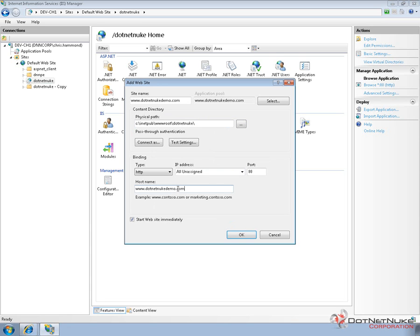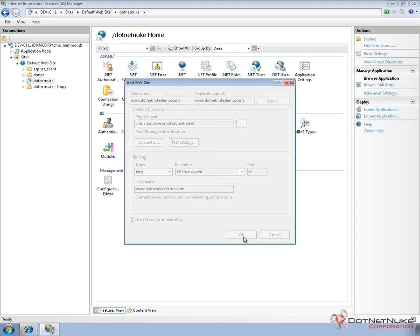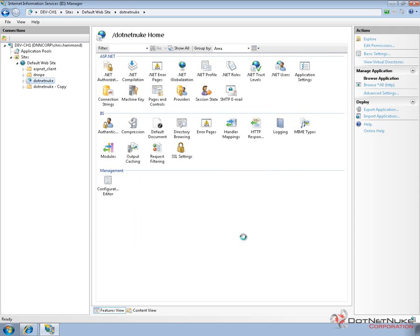After that we need to tell IIS how to handle this incoming request. Basically we're going to say use this host header, this host name, just using www.netnukedemo.com and then I'll click OK.